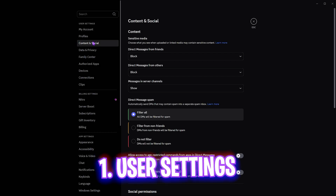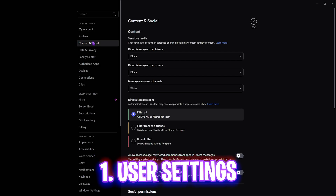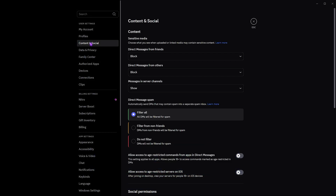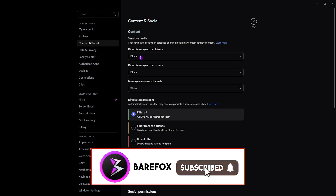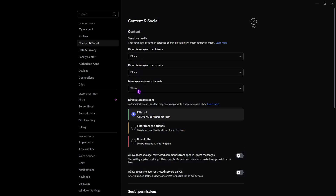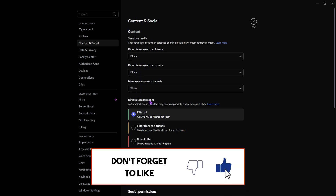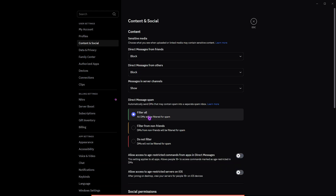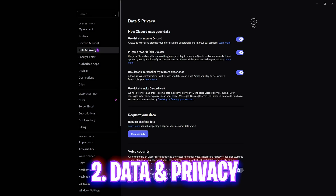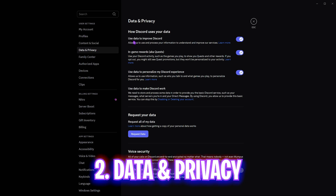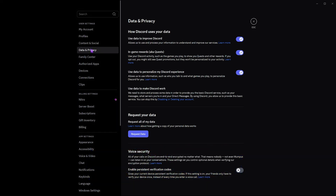Head over to user settings. The first setting we're looking at is Content and Social. Over here you have to set these three things to Block, Block, and Show Direct Messages. I have set it to filter all, and the rest is personal preference.